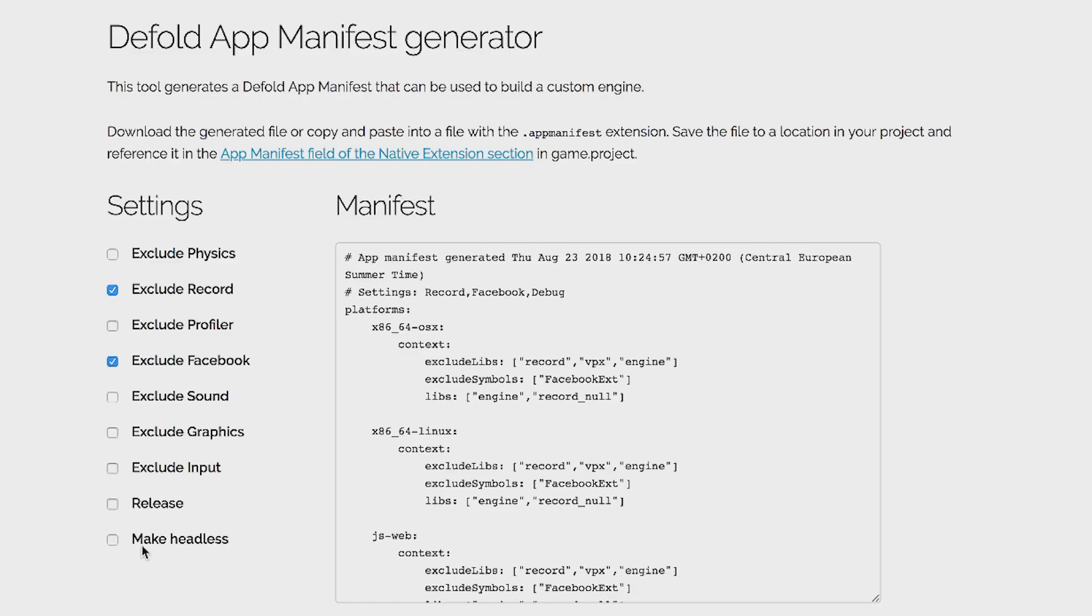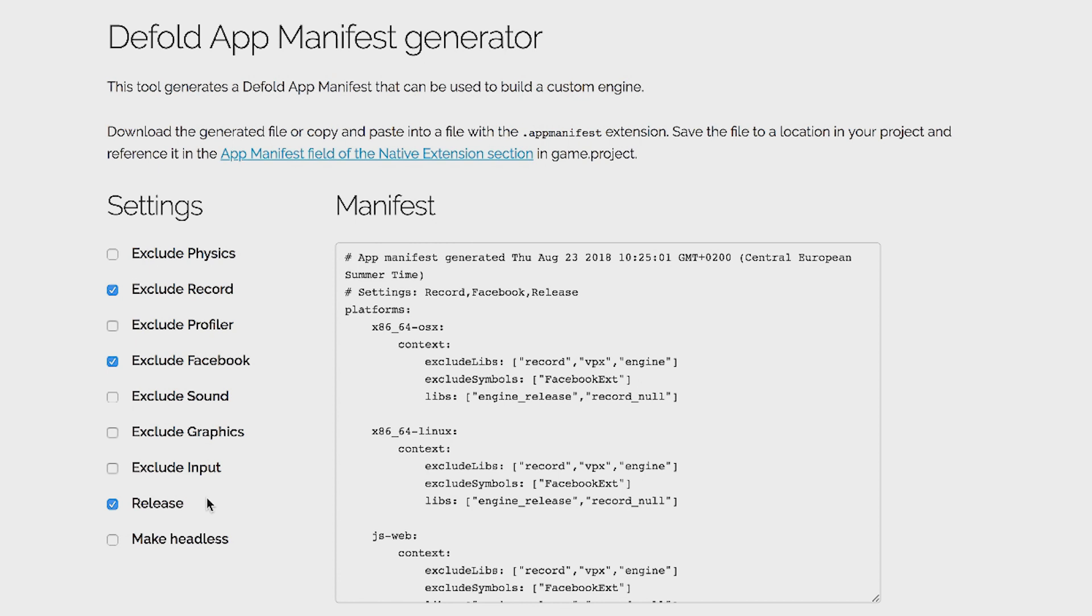I'd exclude record. If you have no Facebook integration, remove that. And then release, I guess. Yeah. And then release. And this will ensure that you'll get a release build of the engine, regardless of if you use native extensions. Which is especially important for HTML5, because the smallest your game is, the better. Yeah. So these three check boxes are kind of safe for most people. Yeah. And they should, most of them should be self-explanatory. I mean, exclude physics. That's okay.